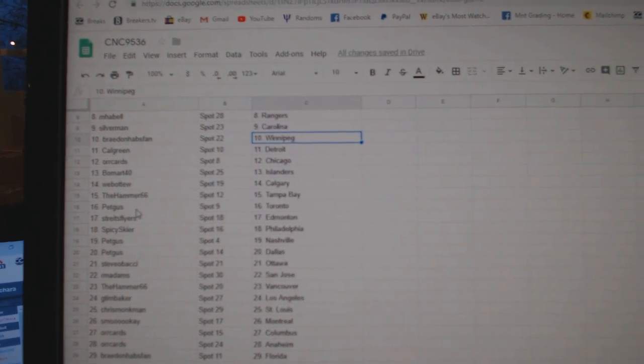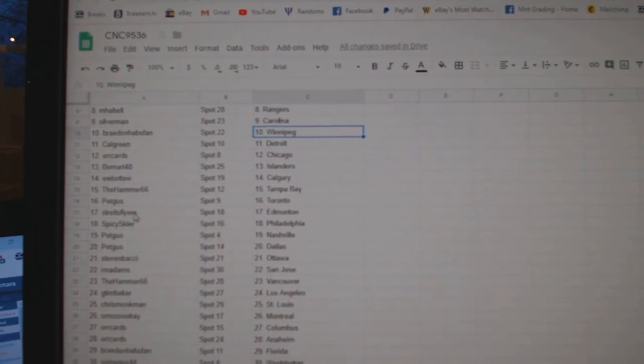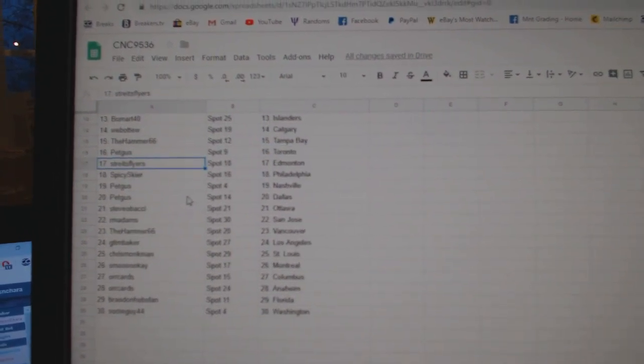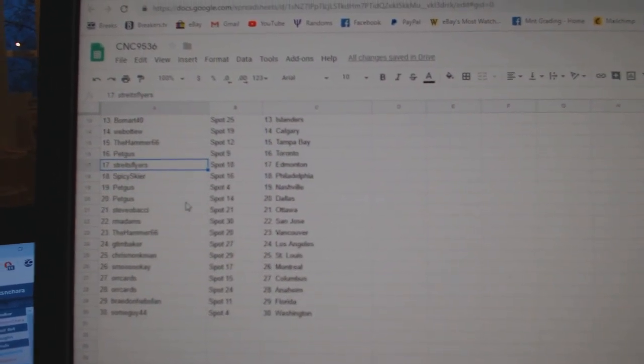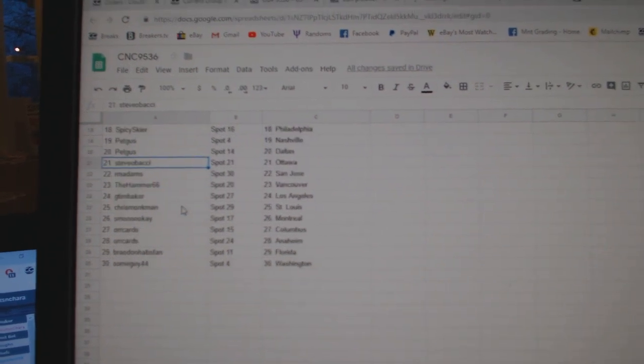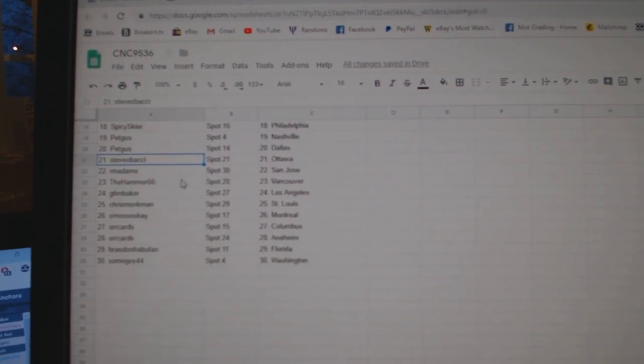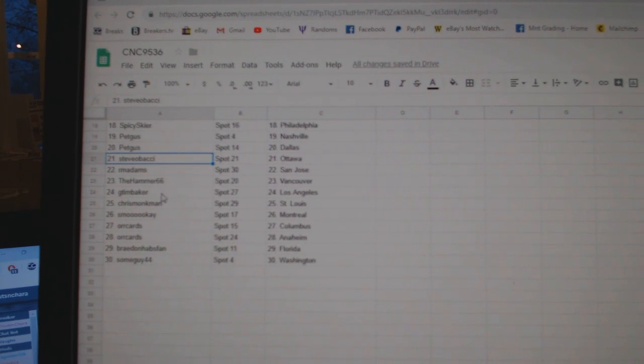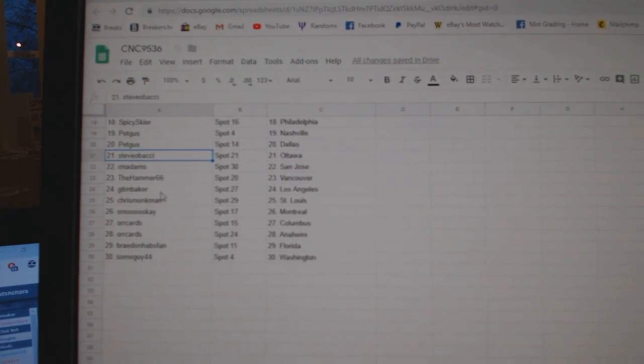Hammer, Tampa, Pet Gus, Strikes, Flyers, Edmonton, Spicy Skier, Philly, Pet Gus, Nashville, Dallas, Stevo, Ottawa, RMA, Adams, San Jose, Hammer, Vancouver, G.